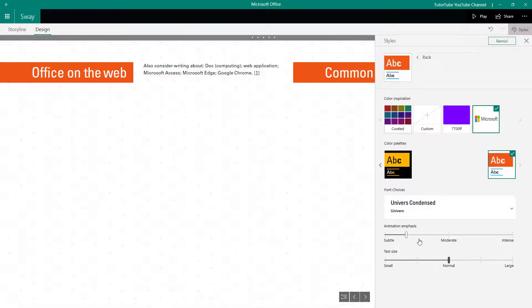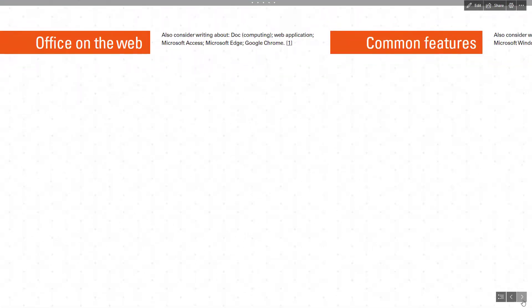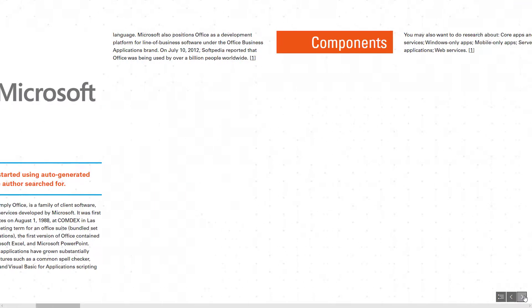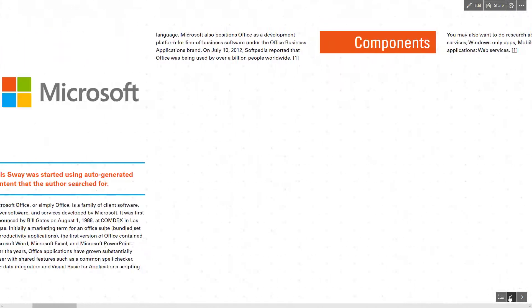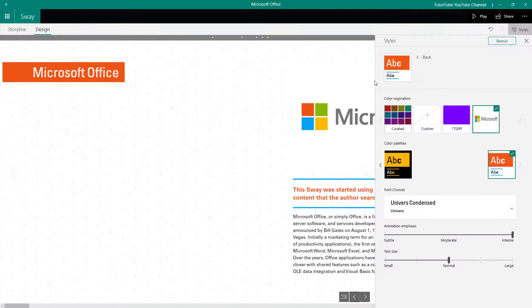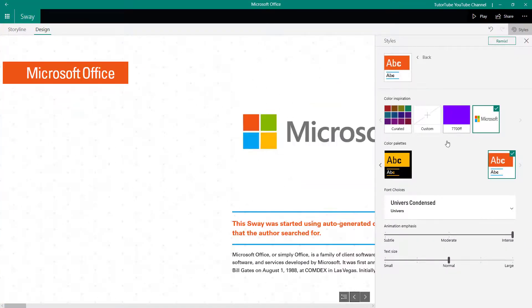Let me go back and change it to intense animation to see how that looks. If I press Play, the animation will be in effect — you can see content slides in. Let me change to slide mode from the main menu to see the animation even more clearly.